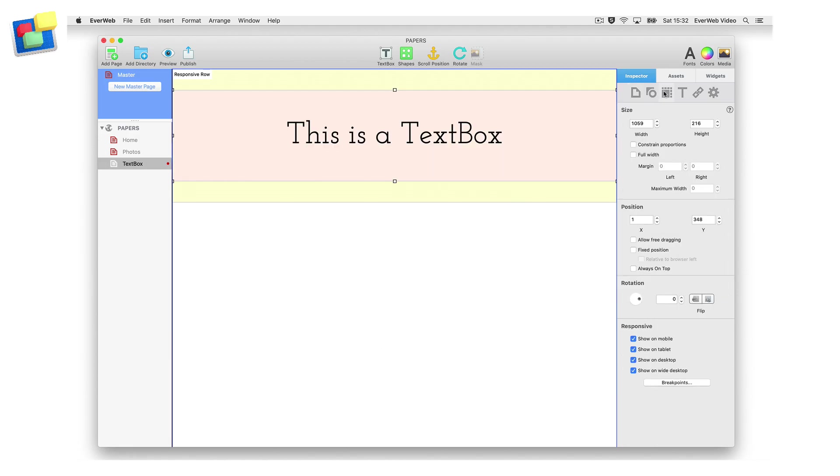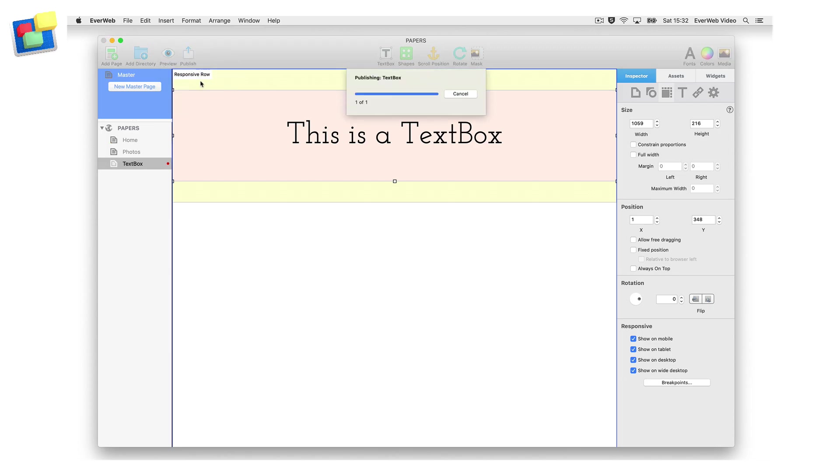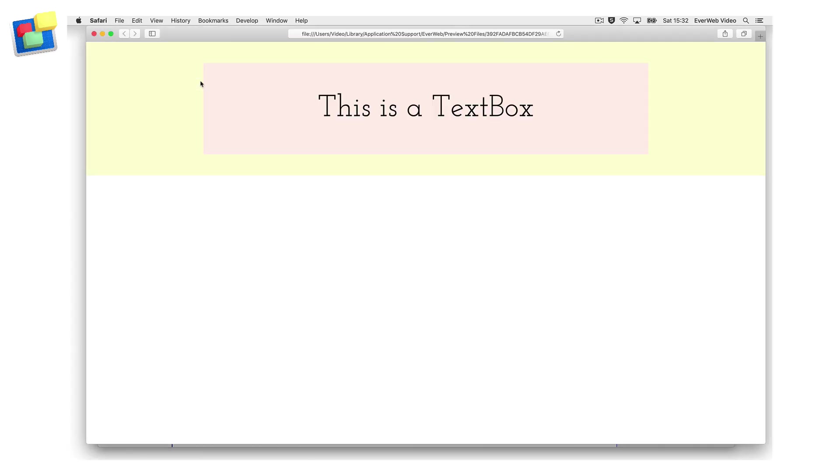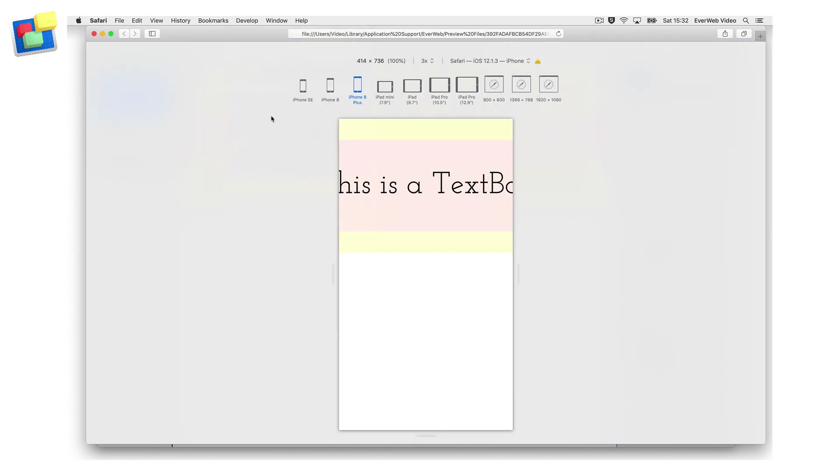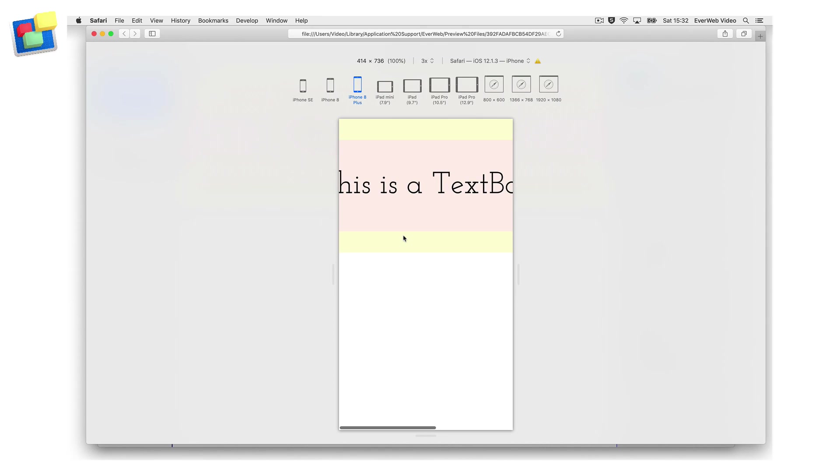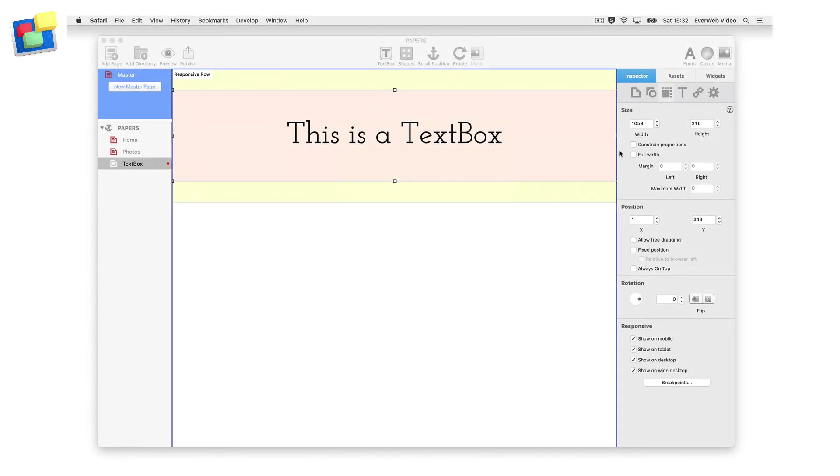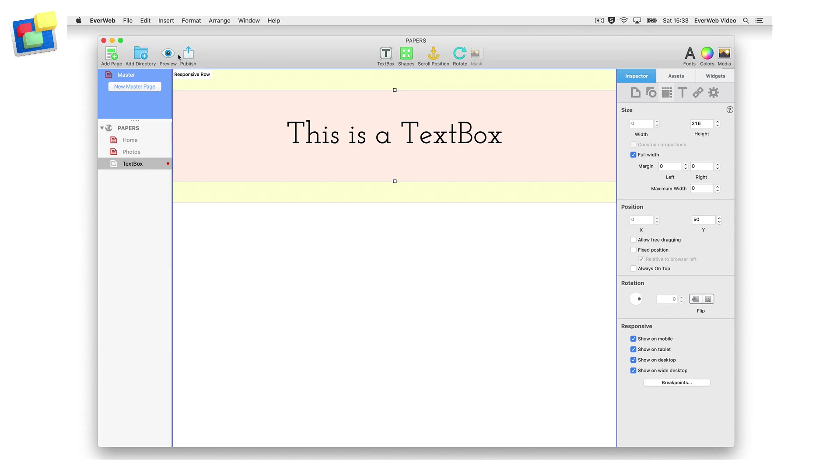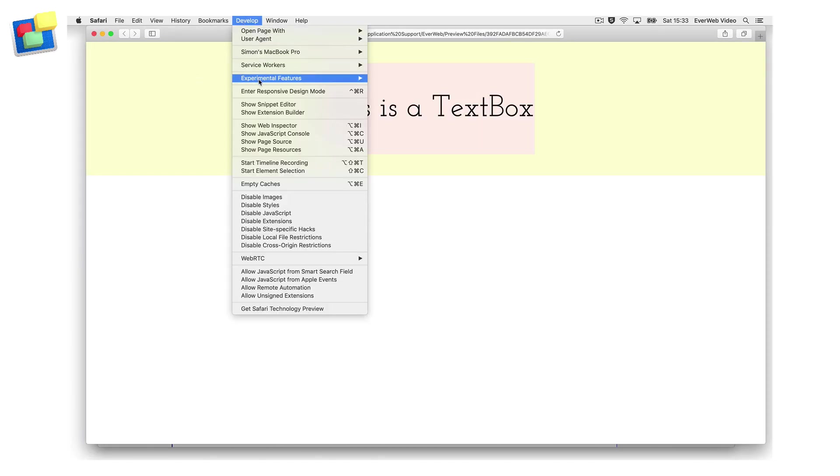If the full width checkbox is not checked, the text box will be treated as a fixed width object. So if the text box is 900 pixels wide, then on an iPhone SE, you'll be able to scroll horizontally up to that value. To stop this happening, either make the text box a full width object or reduce its width to below 320 pixels.